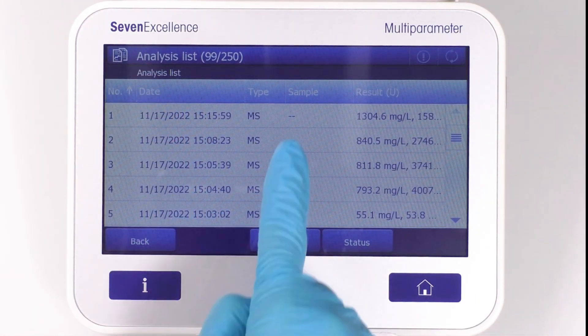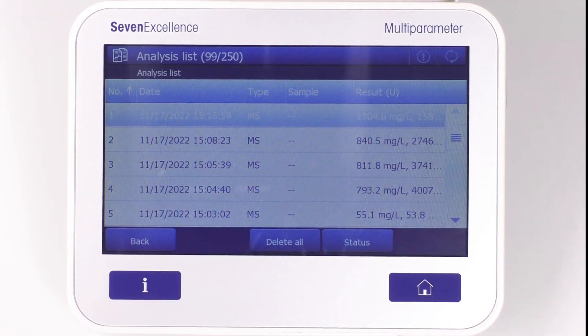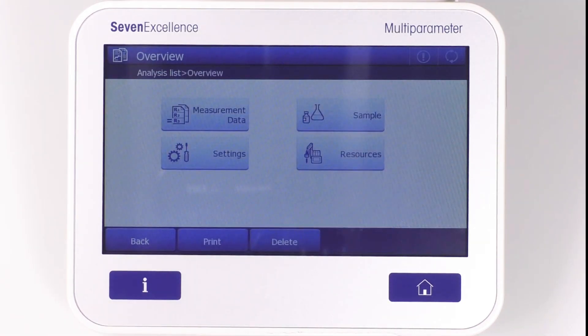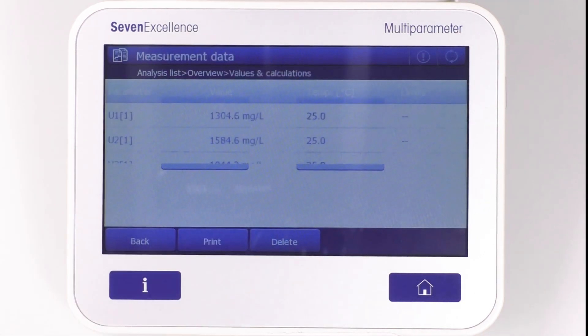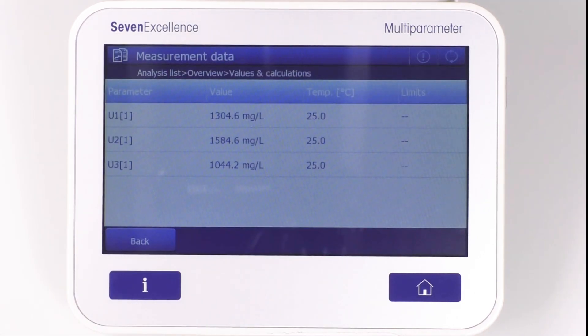When you click on a specific entry, you'll see measurement data, sample, settings, and resources. If you select Measurement Data, you'll see the final result alongside the temperature and limits.